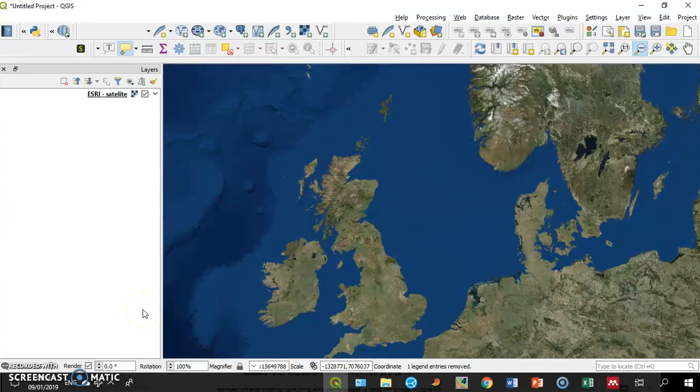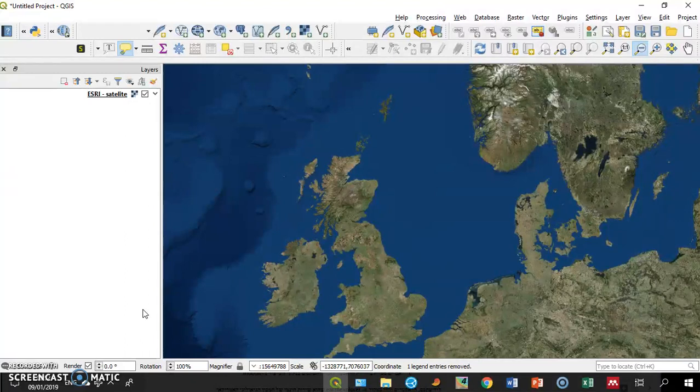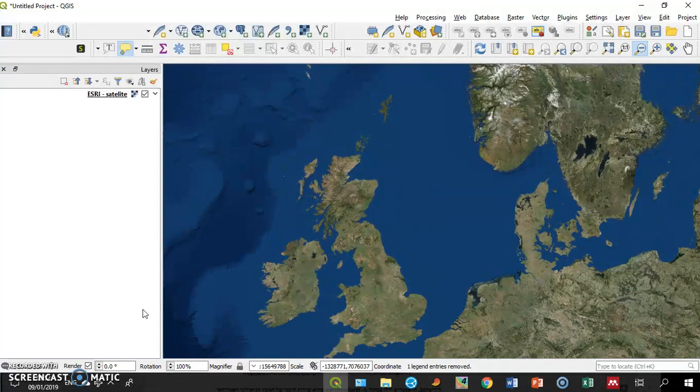Hi everyone, the aim of this screencast is to show you how to use the QGIS plugin called SRTM Downloader, or actually how to download elevation data into your QGIS project.